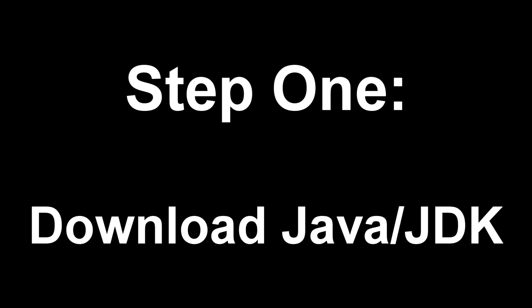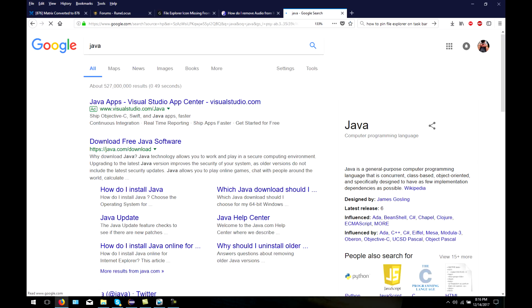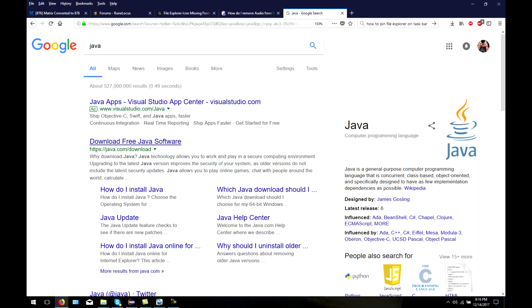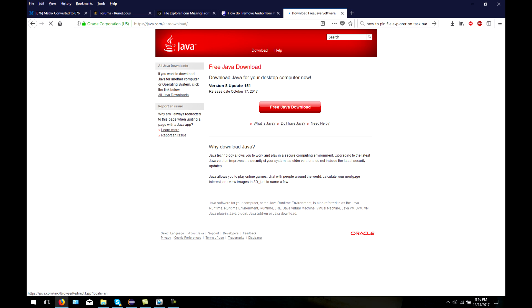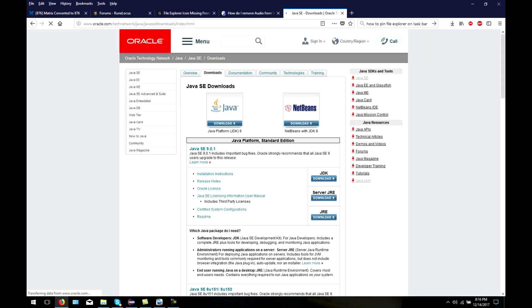In addition to Java, you also need JDK, which stands for Java Development Kit. This allows you to program and compile Java code into computer language, which will help the RSPS run.